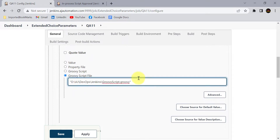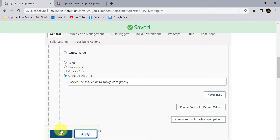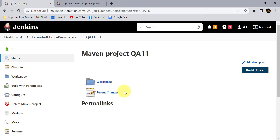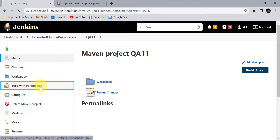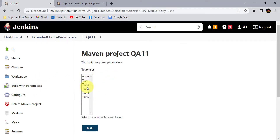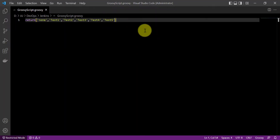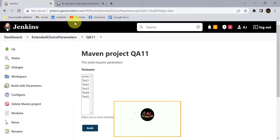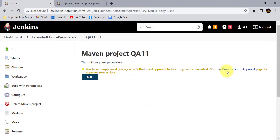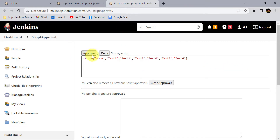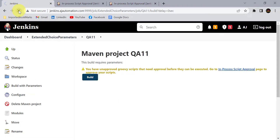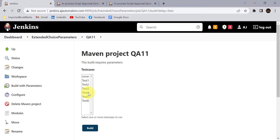Now give the location of this file where it is available on your system. Copy the file path, paste it into the Groovy script file field in Jenkins, remove the double quotes, and click Apply and Save. Jenkins will read that Groovy script file and automatically fetch the options we added. You can see the options are now coming from the Groovy script file. If I add one more option — say 'test six' — and save the file, then refresh the Jenkins job (approving the changes again), you will see test six is now automatically reflected.